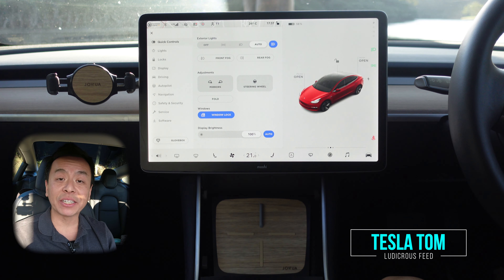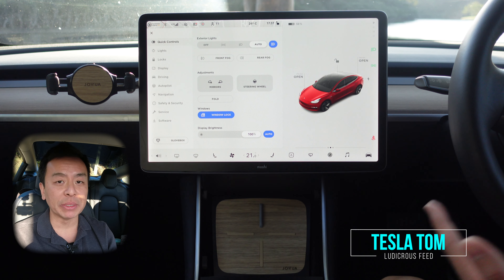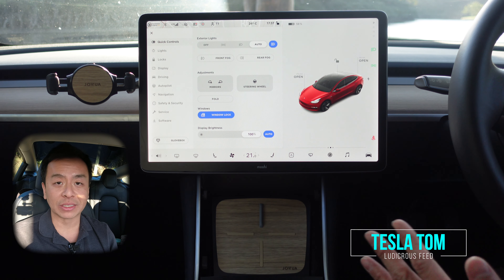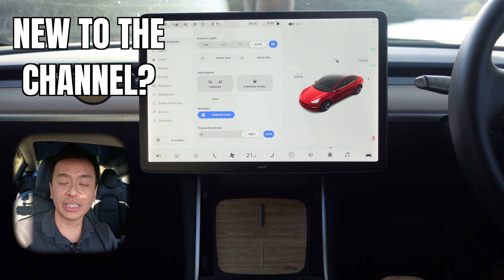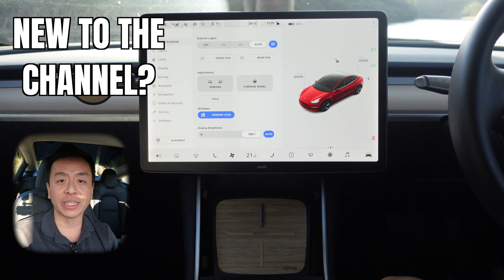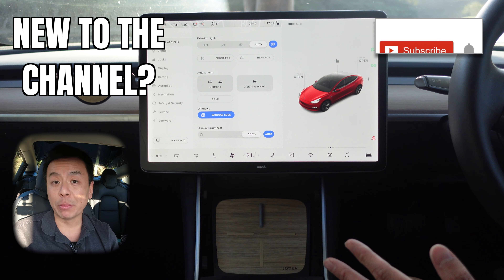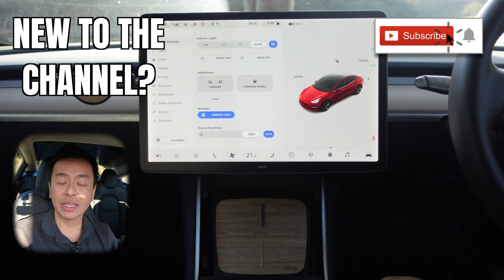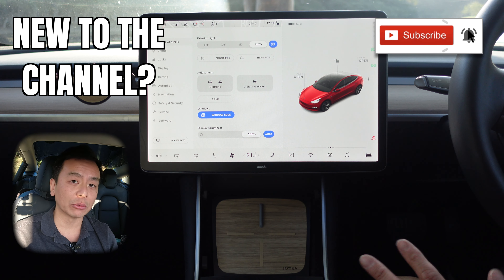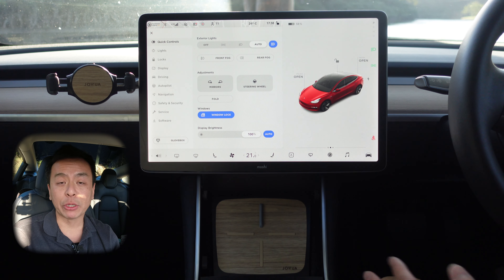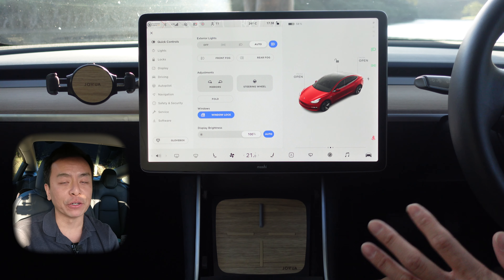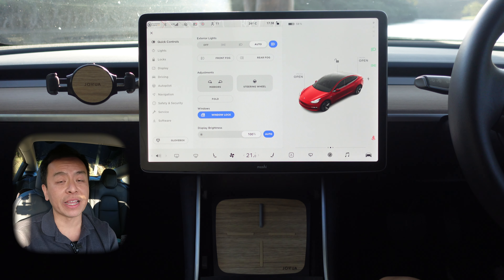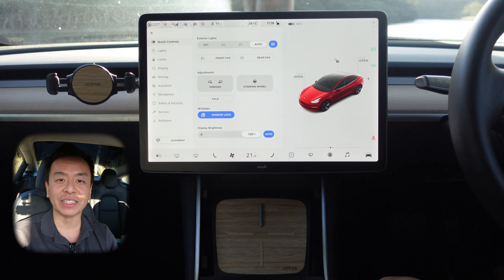Hey everyone, you're with Tesla Tom and thanks so much for joining me today on my YouTube channel where I discuss Tesla, electric vehicles and renewable energy. If this is your first time to my channel, hello and welcome. Take a moment to hit that red subscribe button so you stay informed of any new content, and it also helps my channel grow. Today I'm going to help you optimize the settings for your Tesla Model 3 infotainment screen.